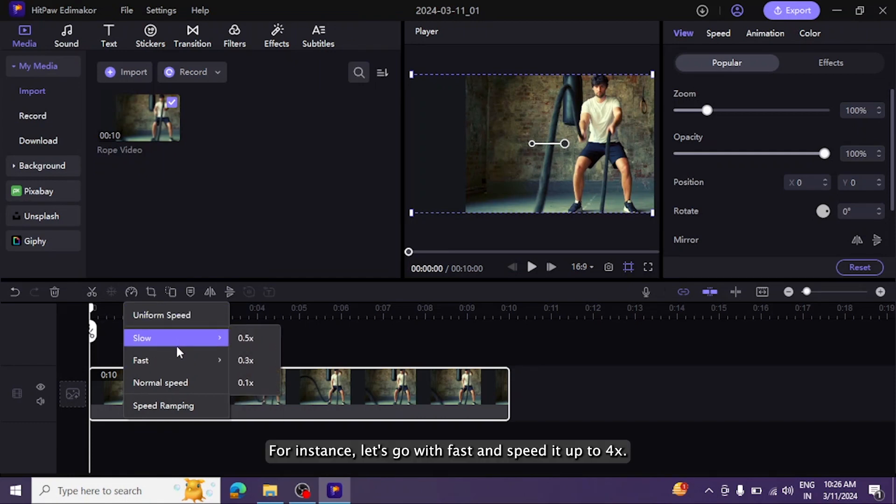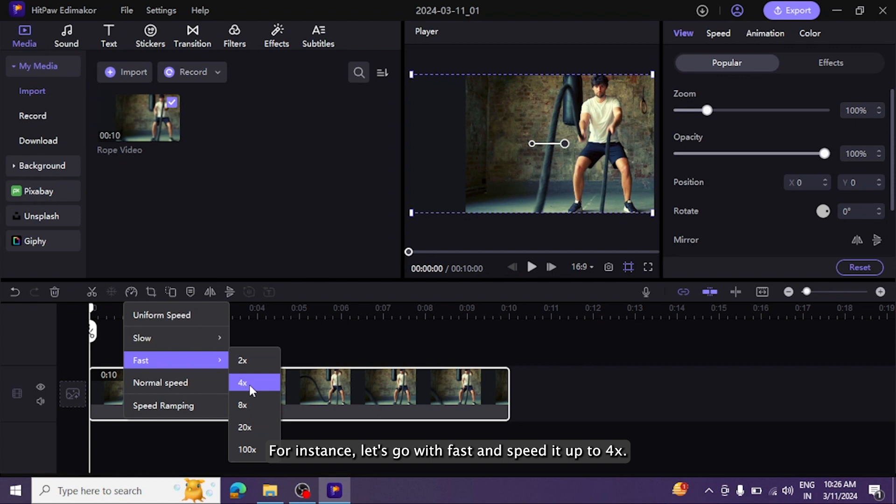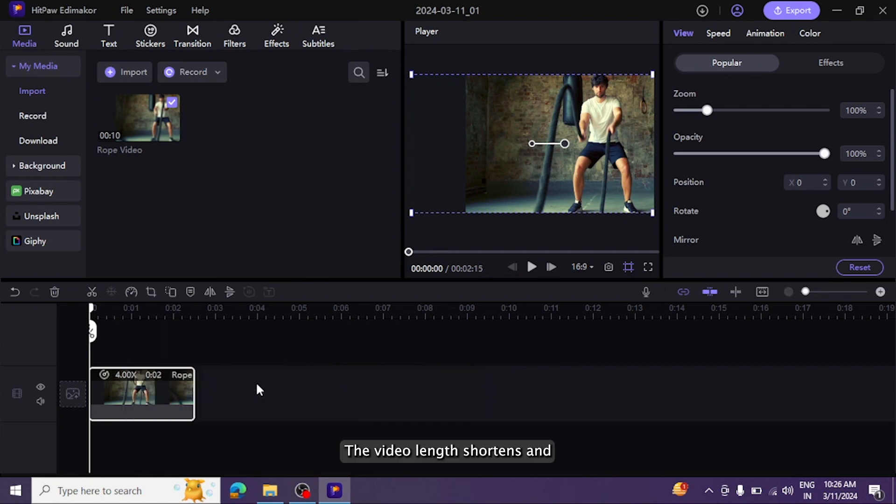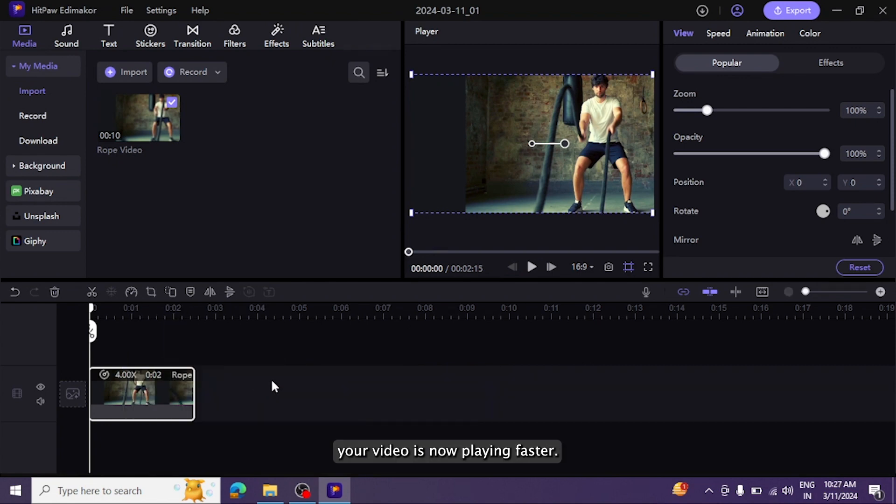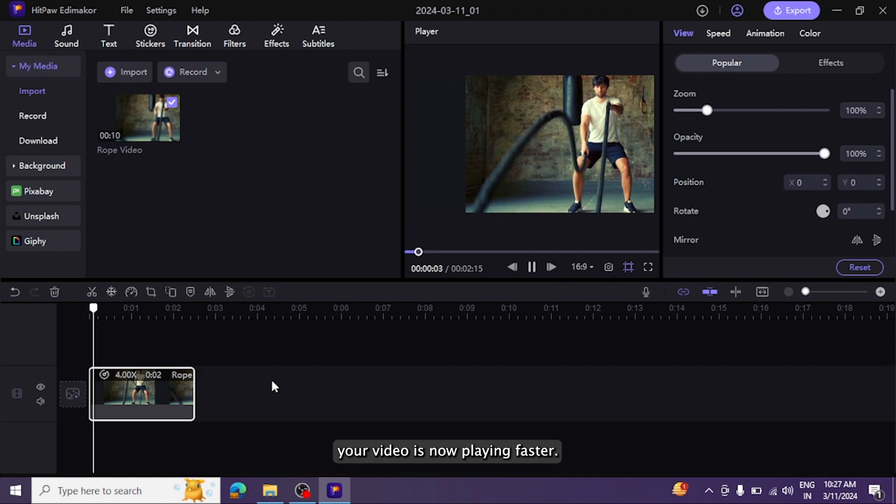For instance, let's go with fast and speed it up to 4x. The video length shortens and your video is now playing faster.